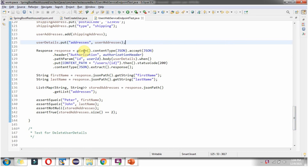Then I am using REST Assured methods starting with given(). The request header Content-Type is set to application/json, and the Accept header is also set to application/json. The Authorization header contains the JWT token. The path parameter has the user ID, and in the body we pass the userDetails containing user information and addresses. Then dot when(), I use the PUT method and send the request to this URL. The Spring Boot Application processes the request and sends a response back.